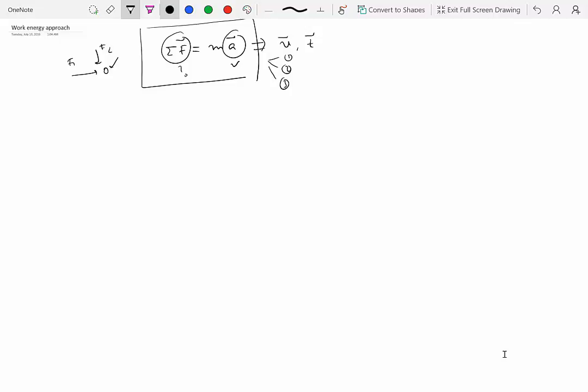So there are some problems where actually you're not asked to compute acceleration. You have to relate forces with the displacement and the velocity. So the three quantities, forces, velocity, and the displacement, are going to be related. You can see that there's no time information here, and there's no acceleration being asked for.